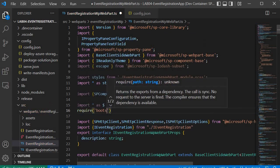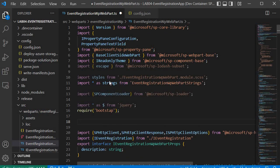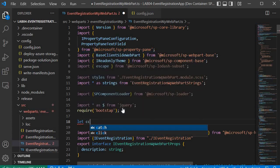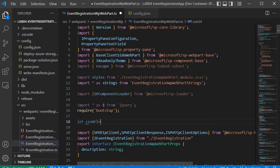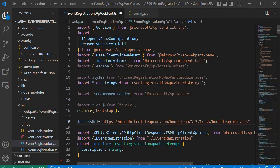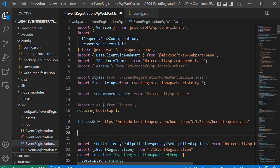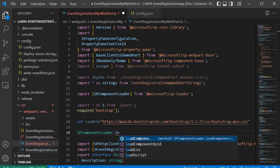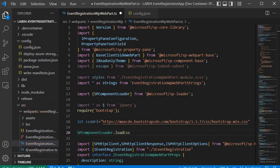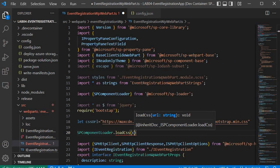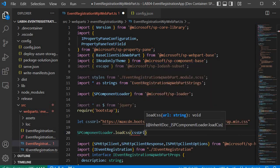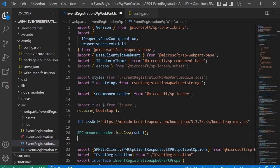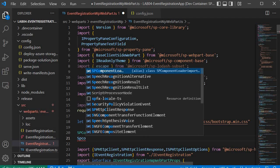Then we import Bootstrap using require('bootstrap'). We define a variable: let cssUrl equal to the path referring to the Bootstrap CSS CDN. Then we call SPComponentLoader.loadCSS(cssUrl) to load the Bootstrap CSS. After that, we use SPComponentLoader to load the script — that will load the jQuery/Ajax script.